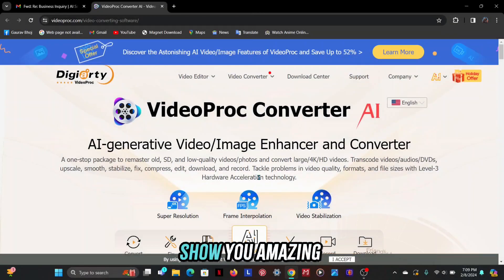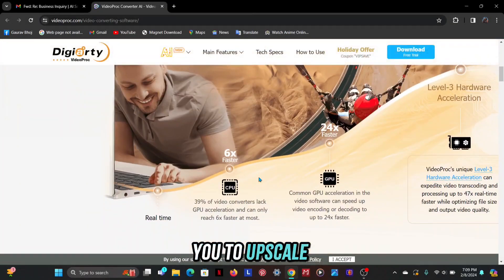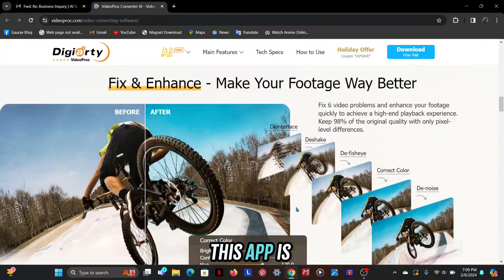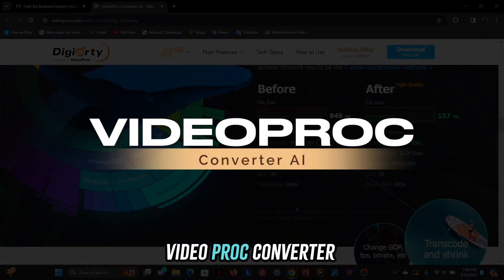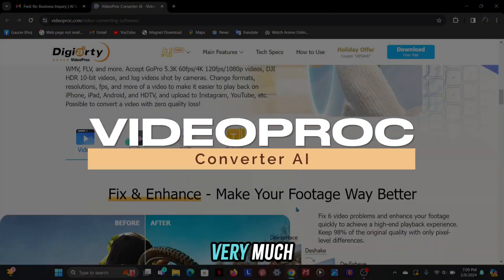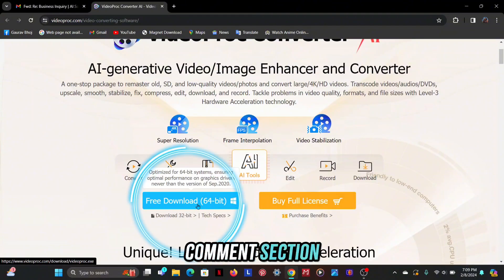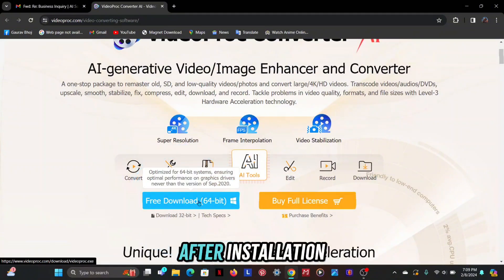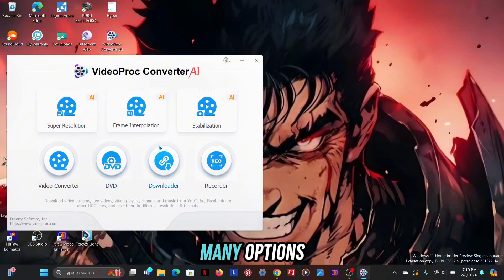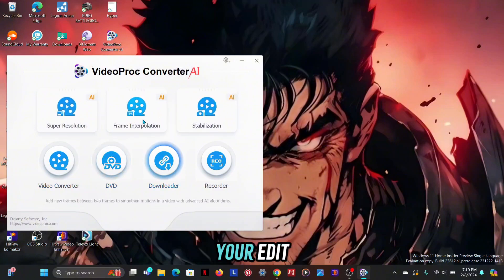In this video, we're going to show you an amazing tool which can help you to upscale your editing into 4K. The name of this app is VideoProcConverter AI, which I like very much. You can download it from my description and comment section. After installation, you will get to see such an interface. There are too many options which can help you to improve your edit.